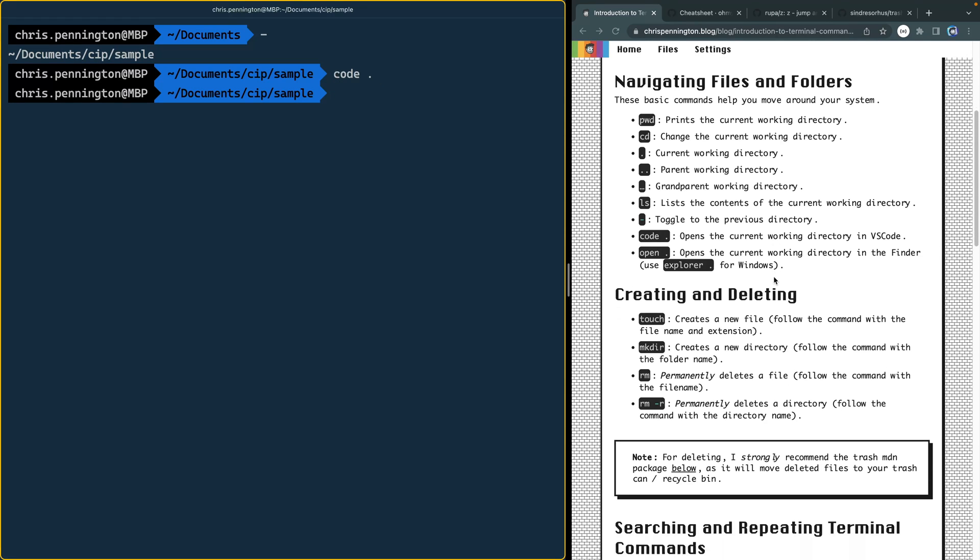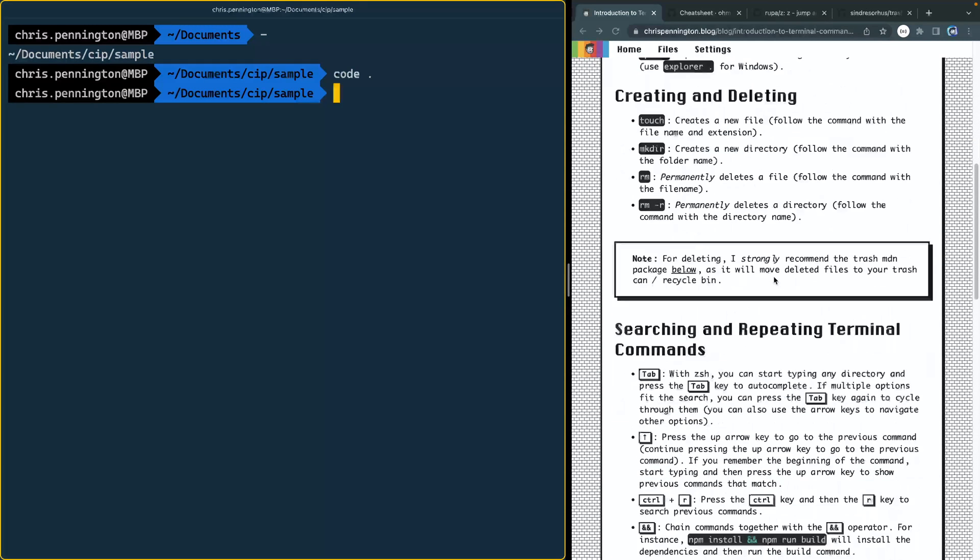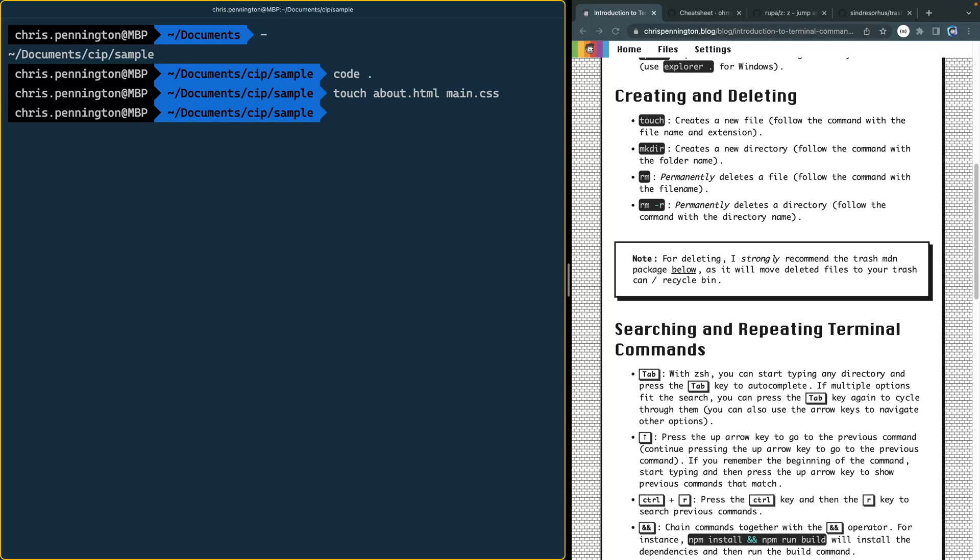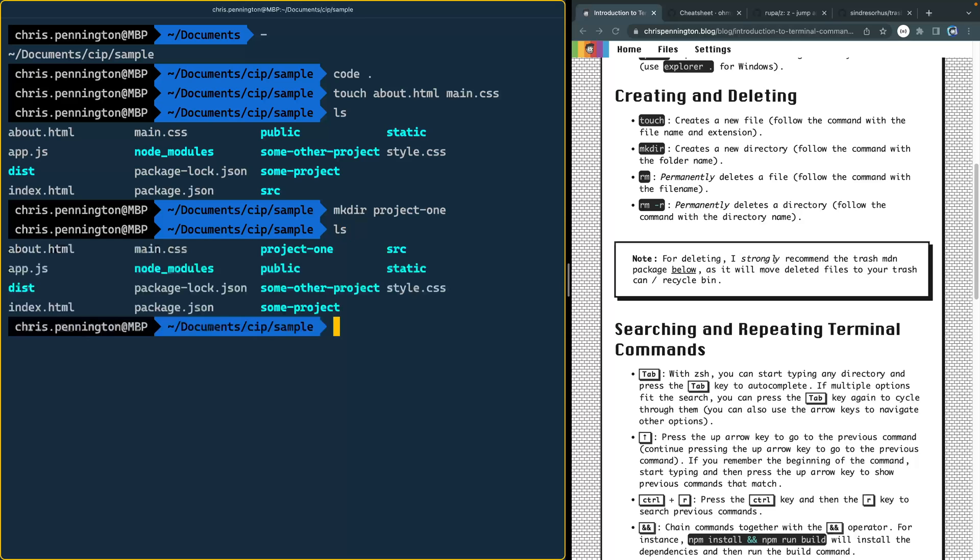Past basic navigation, let's come into creating and deleting folders and files. To create a file, you just type touch like this, and then you can create whatever file name you want. Let's go ahead and let's come in here and let's create like an about.html. And at the same time, a main.css, something like that. Now, if I go into LS, that will list out all the available things. And you can see now I got this about and the main CSS both there.